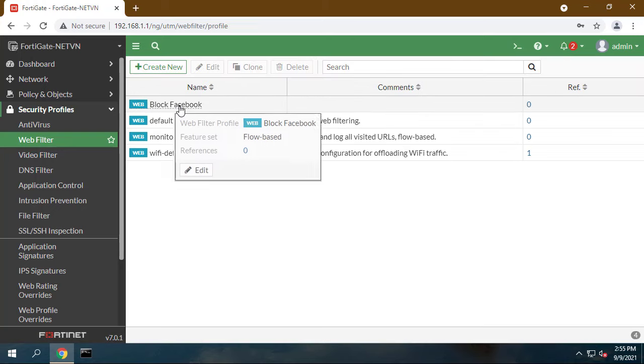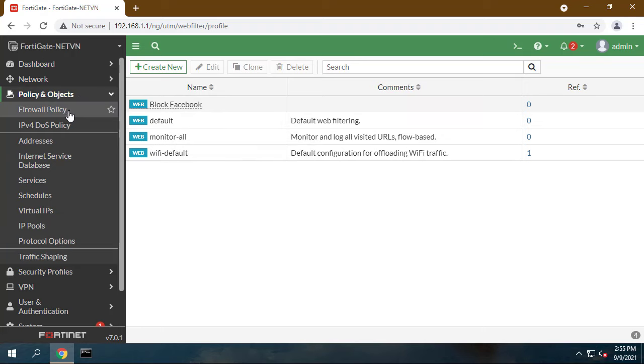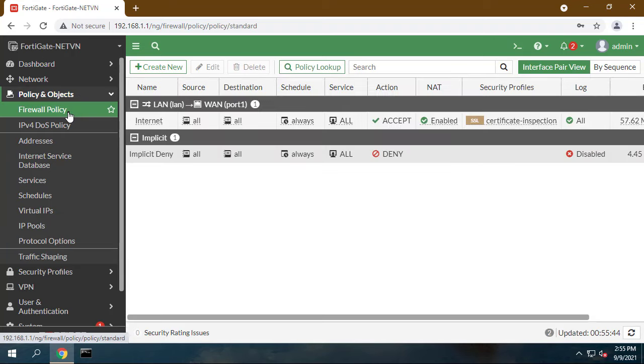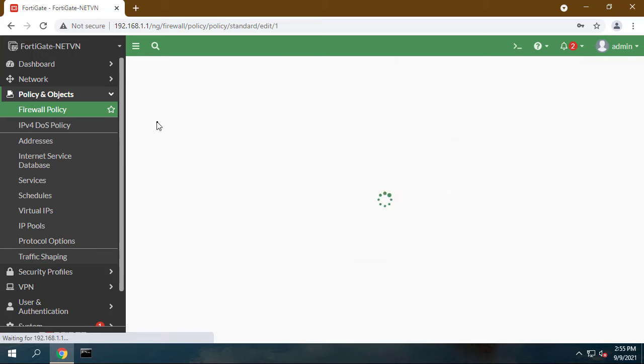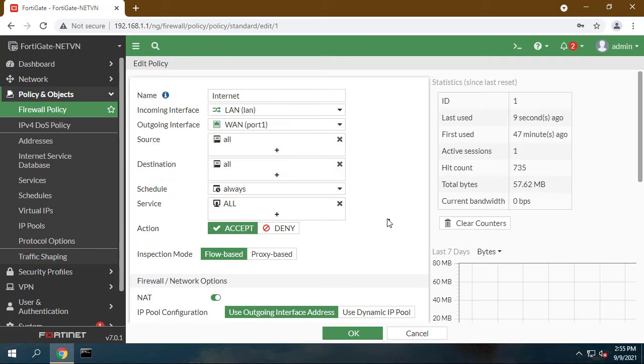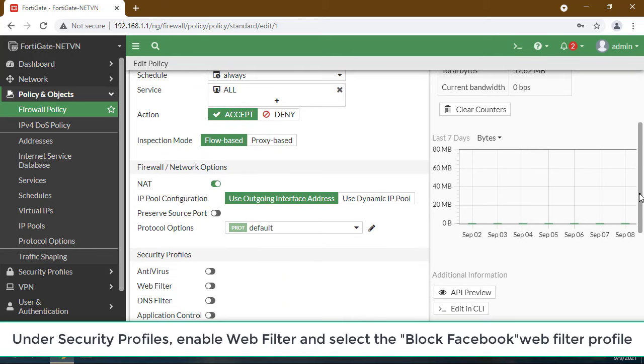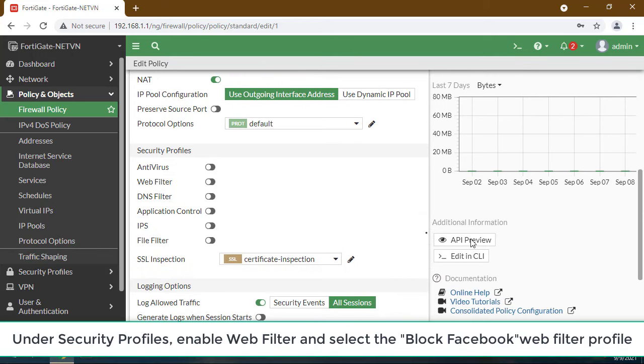Apply a Web Filtering Security Policy to your network. Go to Policy and Objects, Firewall Policy and edit your Security Policy. Under Security Profiles, enable Web Filter and select the block Facebook Web Filter profile.